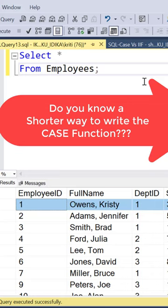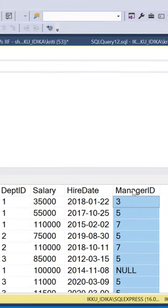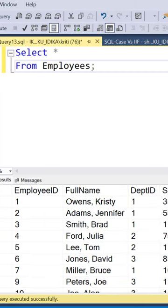So for this employee data, let's say we want to create a manager flag in which if the value of manager ID is greater than or equal to 5, we want to flag it as 1. Otherwise, we want to keep it as 0.